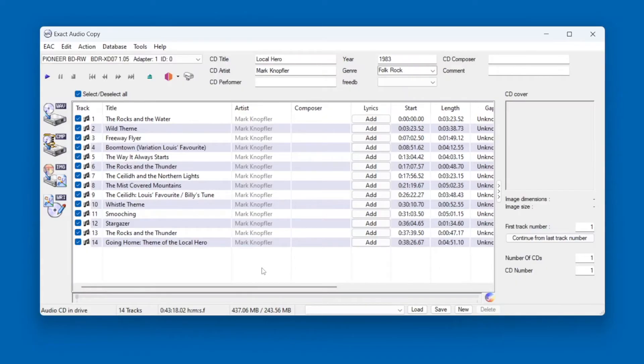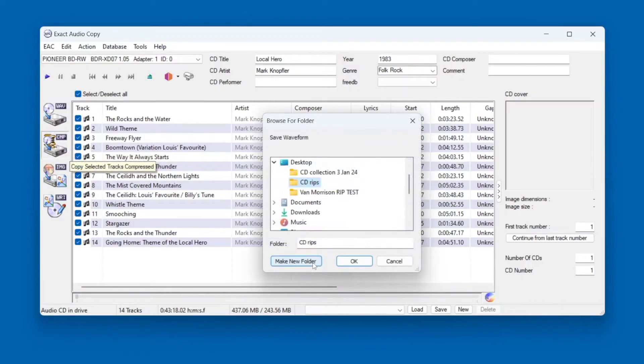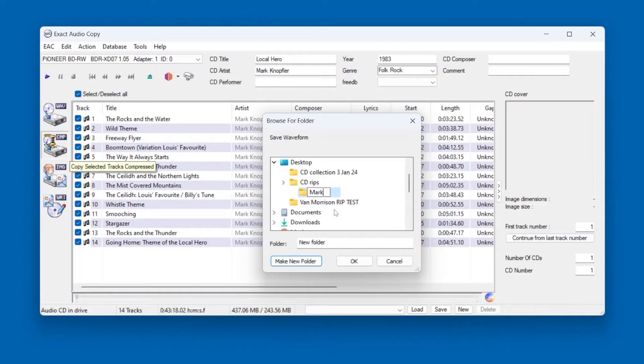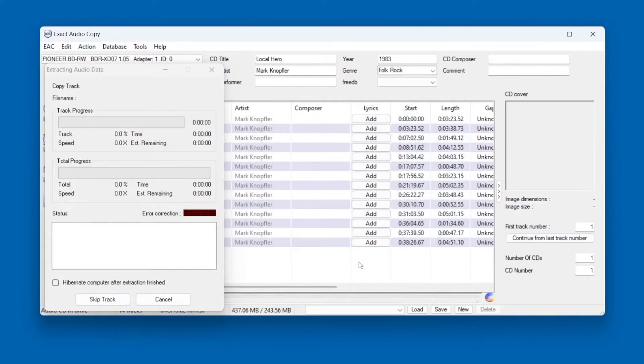To start the ripping process, click on the button to Copy Selected Tracks Compressed. Select a folder that you want to save the files in. I'll go here and then make a new folder with the same name as Album. Click OK, and your optical drive will spin right up and begin extracting audio data.